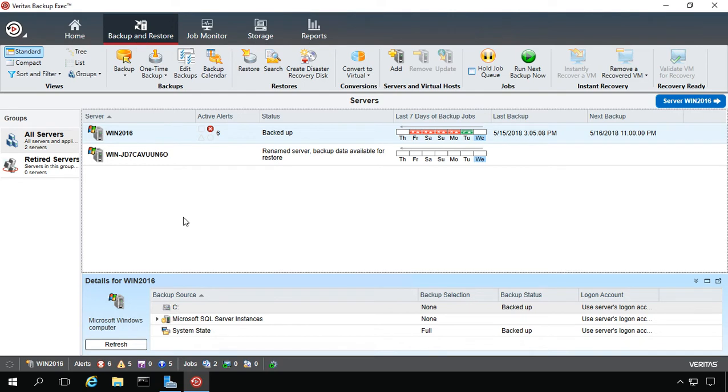We're in Backup Exec 20. I'm going to show you how to add additional features that don't come standard with Backup Exec 20.